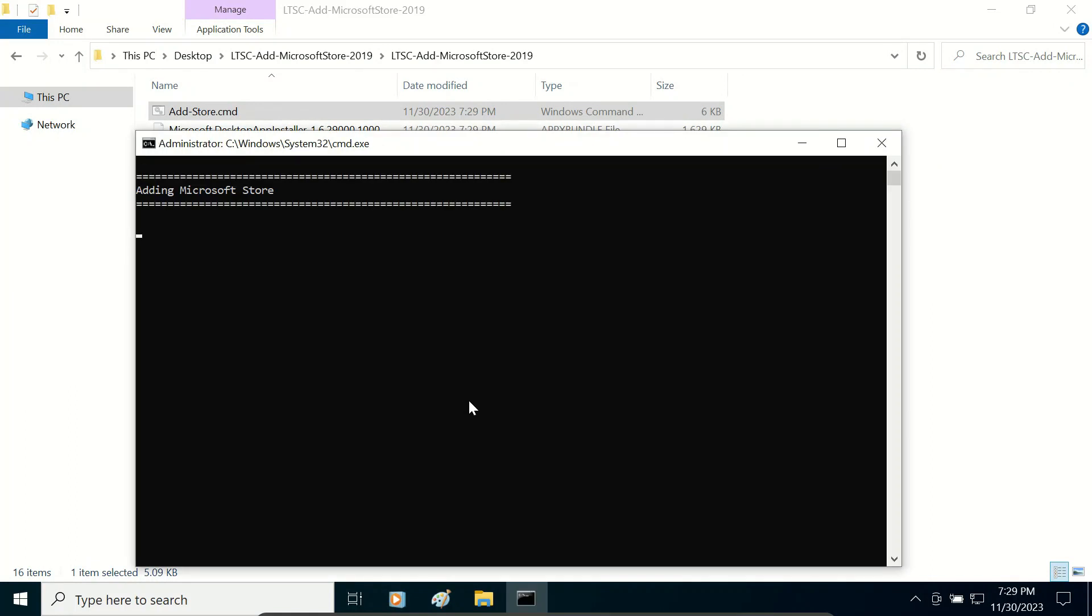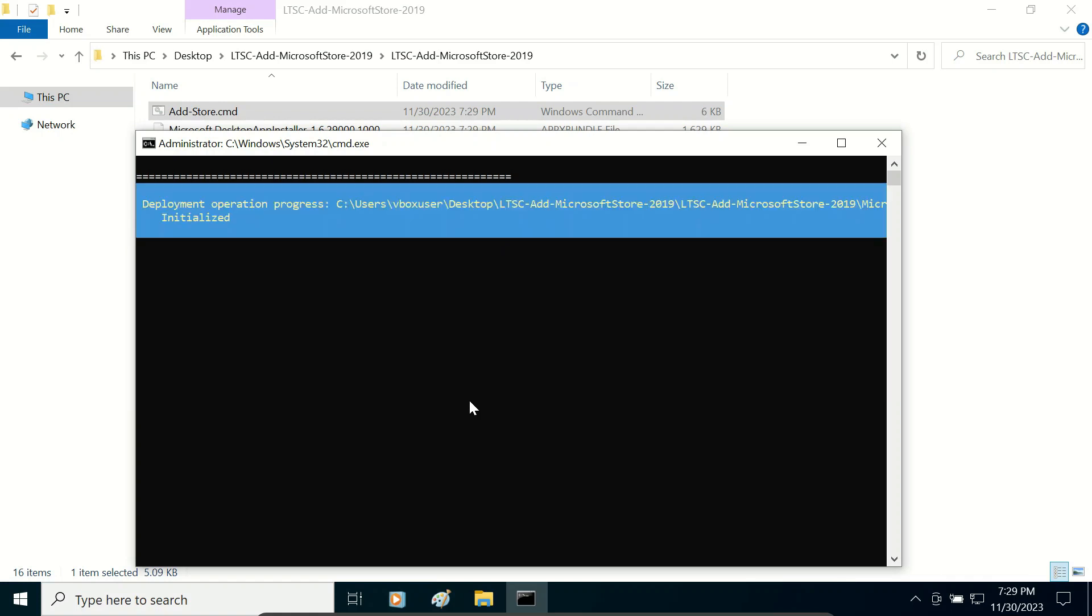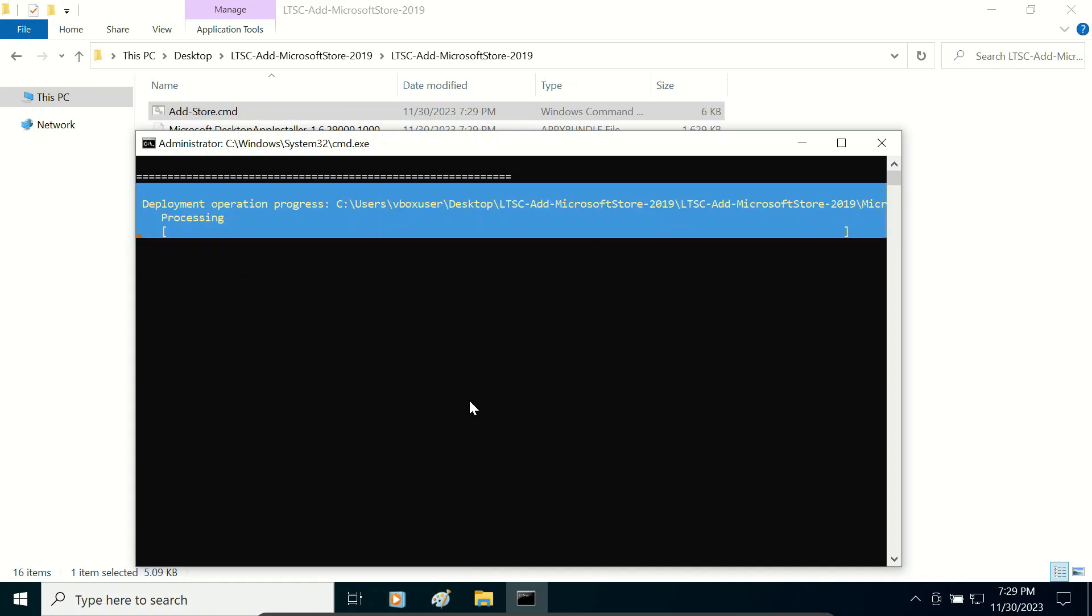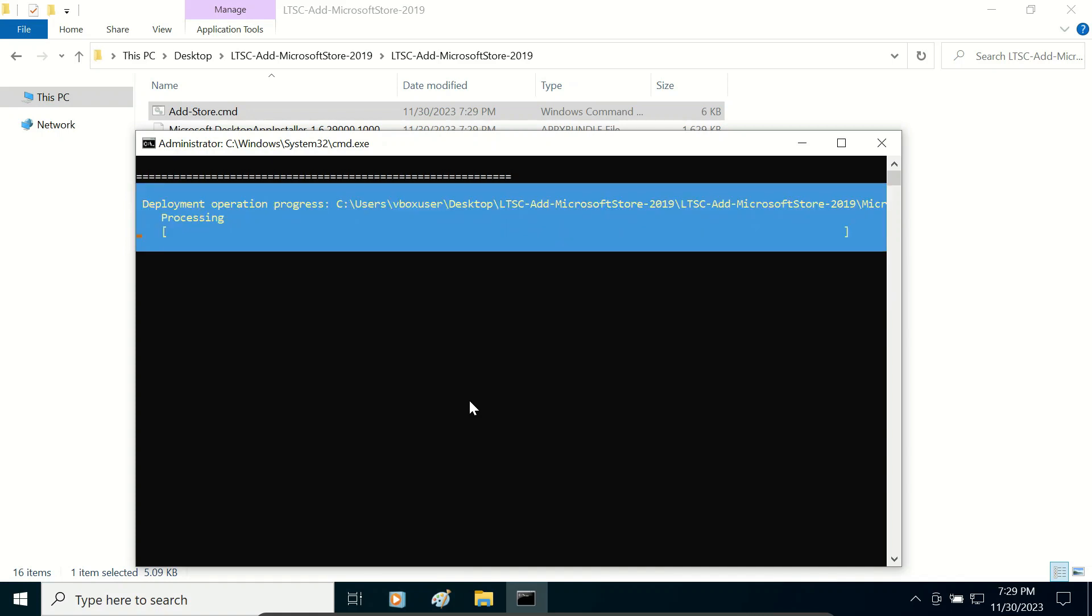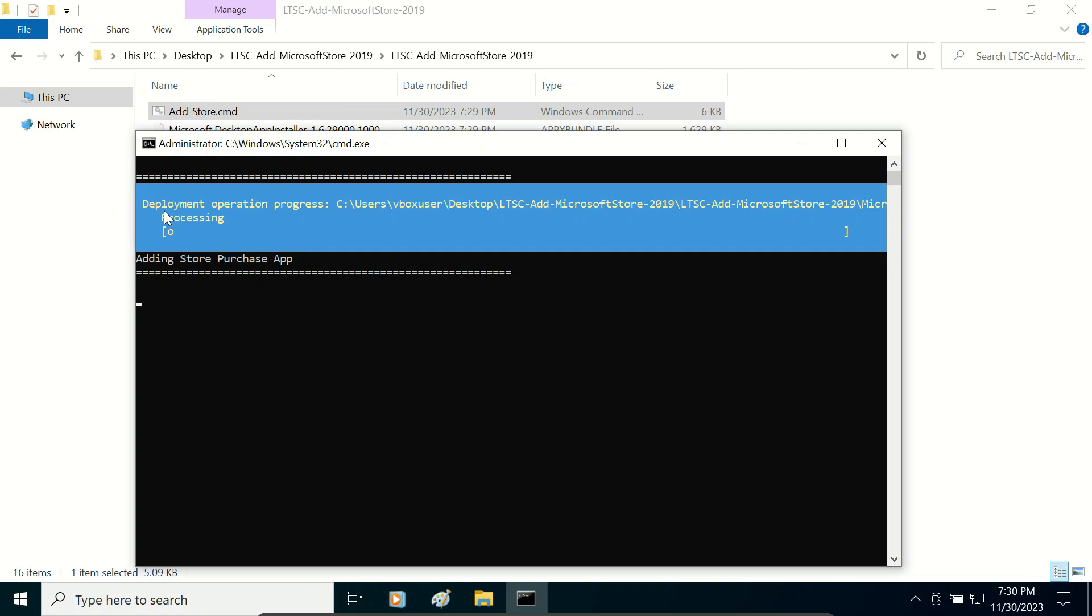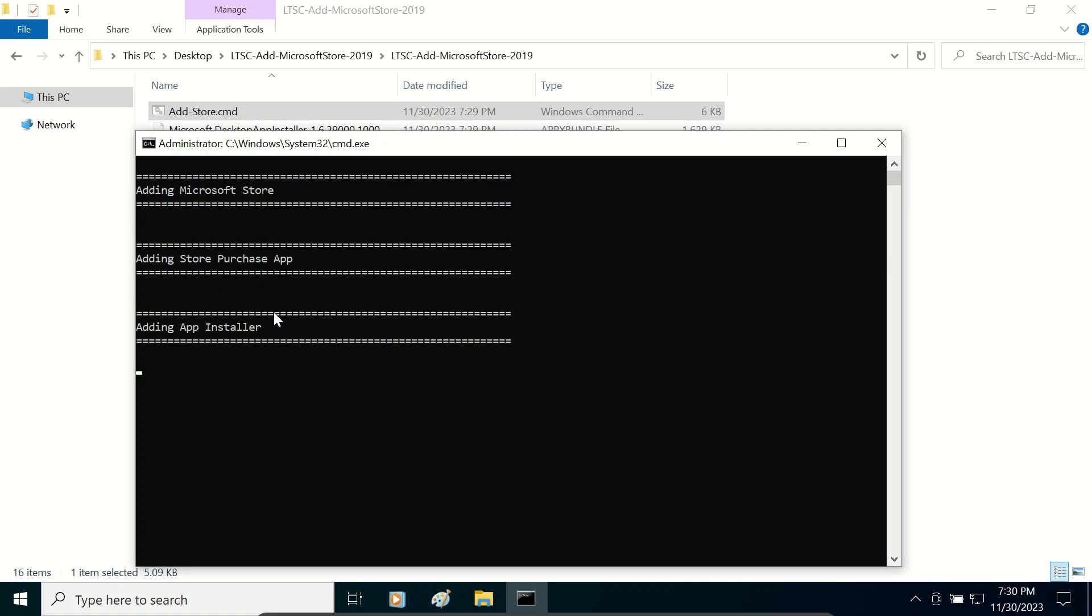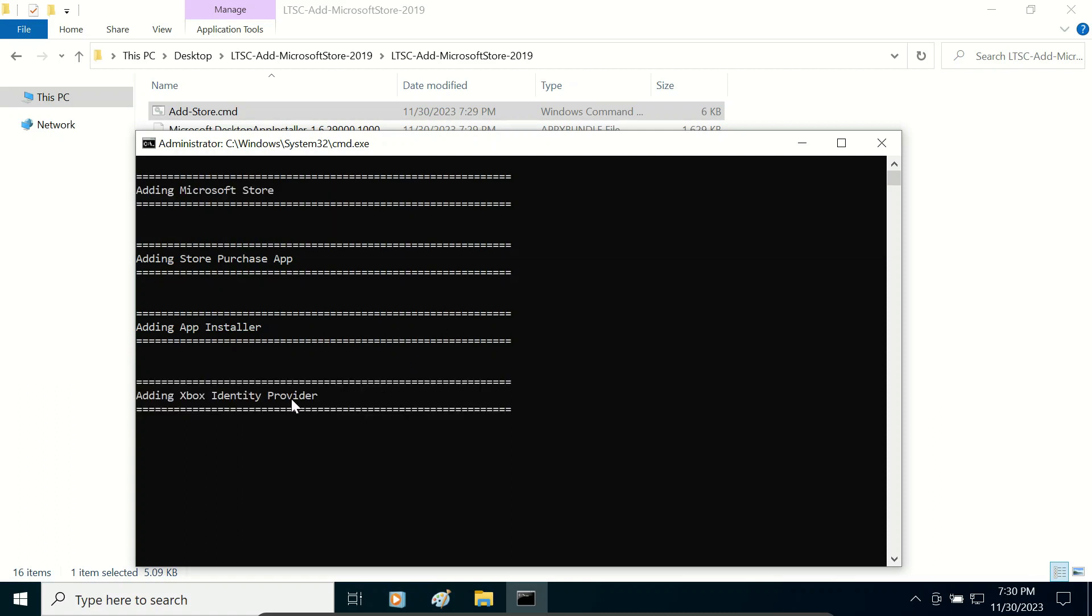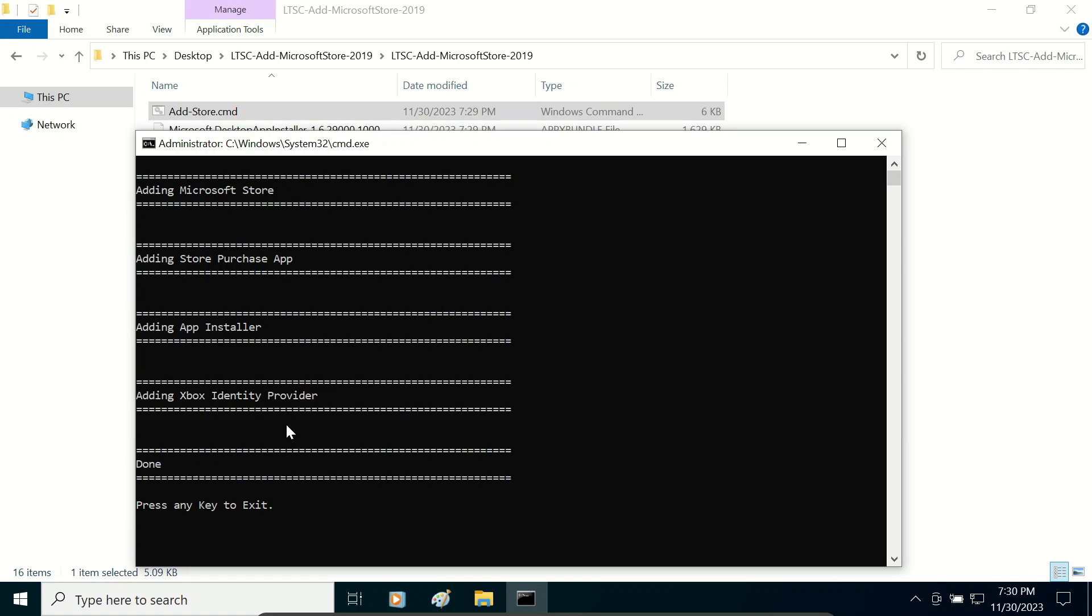As you can see, a command prompt has been opened and it is installing Microsoft Store on my Windows 10 Enterprise Edition. It has added Microsoft Store and Store Purchase App and App Installer and also Xbox Identity Provider.